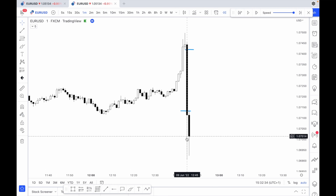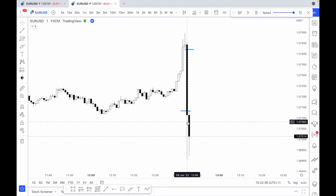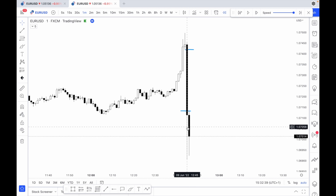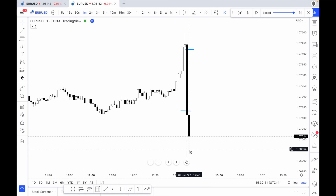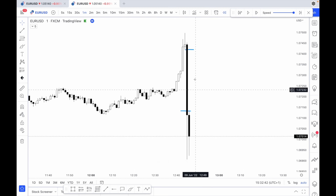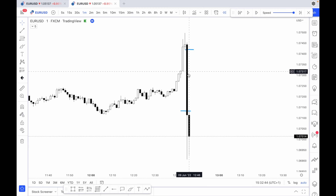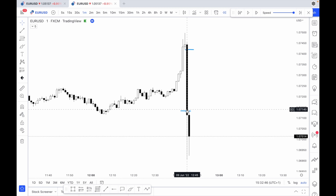Within this bit of the candle there would have had some buyers within the market, same with this part of the wick on this candle. But just in this area here, there's an imbalance of sellers in the market — so there are a lot more sellers than there are buyers.